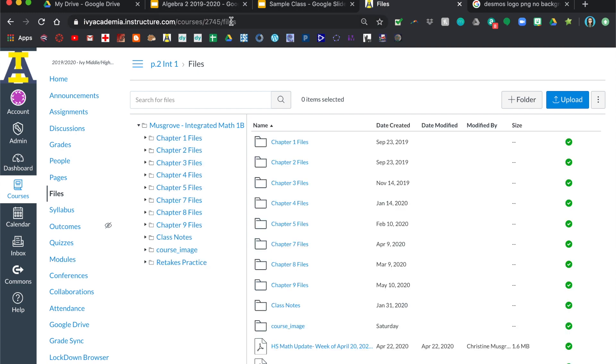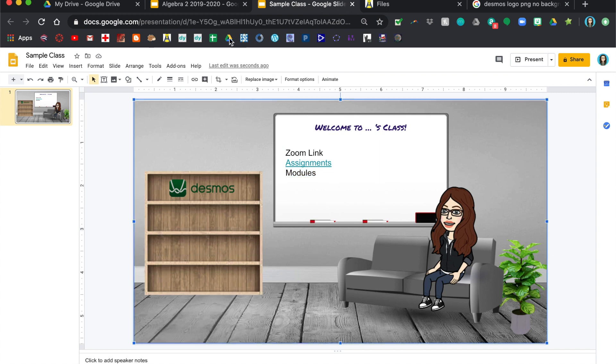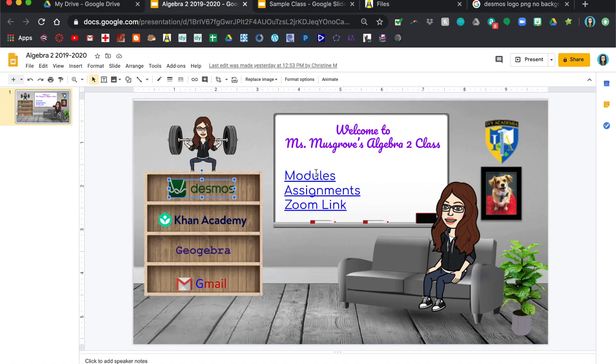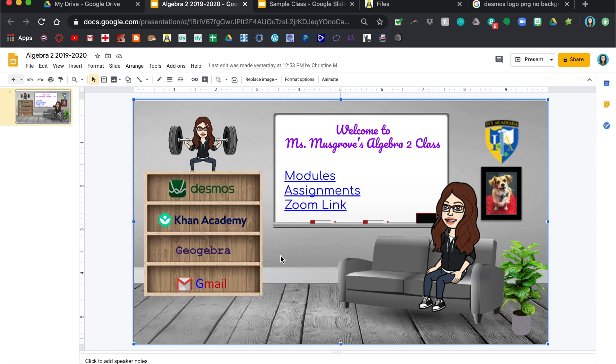So instead of actually going over here and clicking the links, you can just change the word at the end and it should work. Okay, so once you have all that, so I did modules, assignments, and the zoom link. I added these over here, already kind of personalized it with another fun little Bitmoji. I'm a powerlifter, they know that, so I put that there and that's pretty much it.